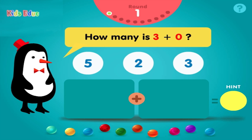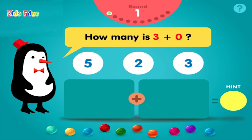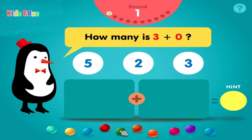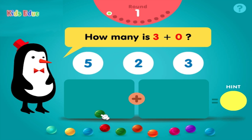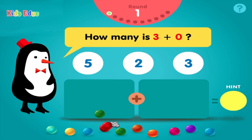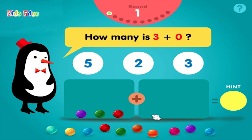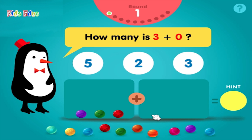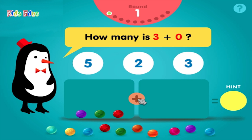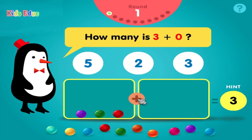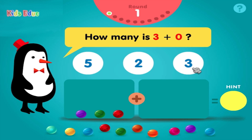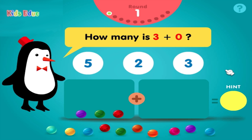How many is 3 plus 0? 1, 2, 3, plus 0, equals 3. Correct!